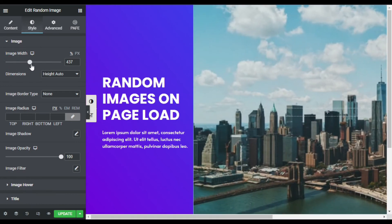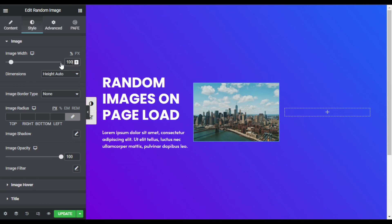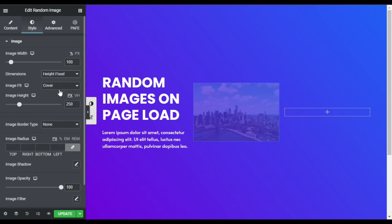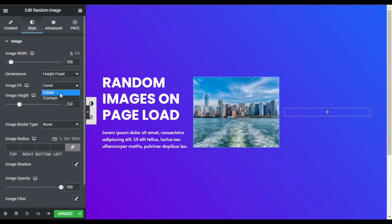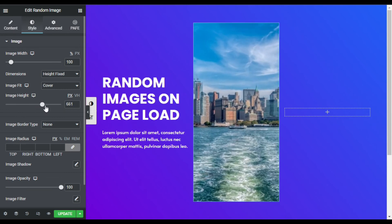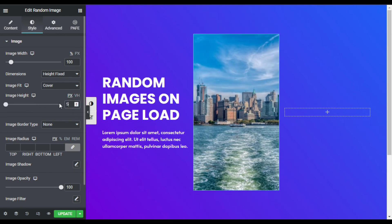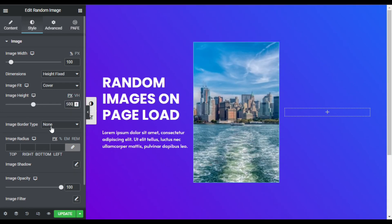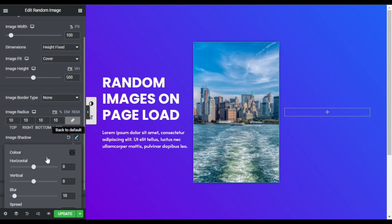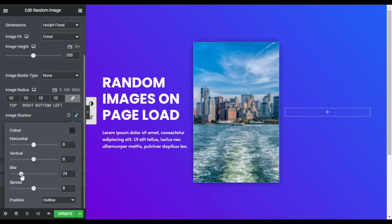In Style you can change the image width, but I will leave it at 100. In the Dimension section I will change the height to fixed. For Image Fit, you can make it cover or contain — I will make it cover and change the height to 500, so it will look like that. You can also add image border and image radius. I will add 10 pixels of image radius, and add a shadow — I will increase the blur to 25 and the spread.